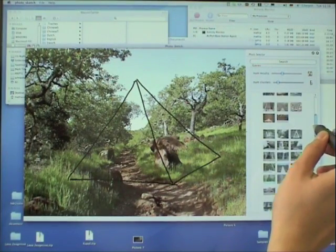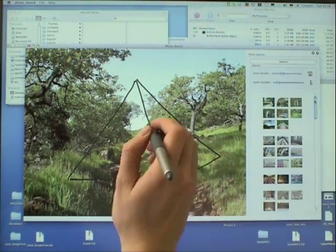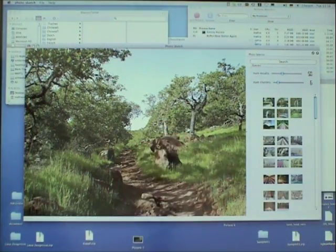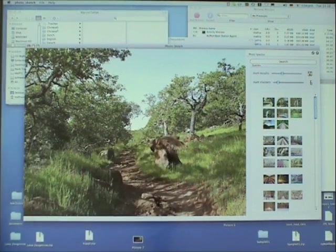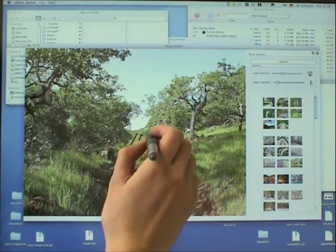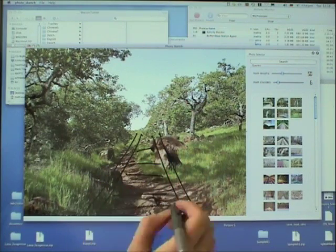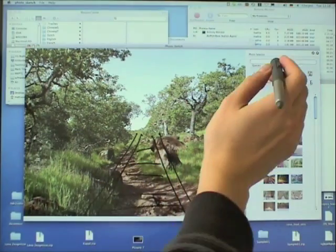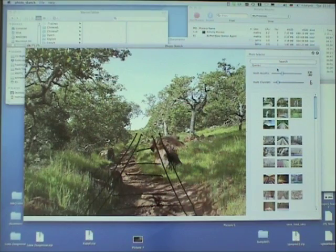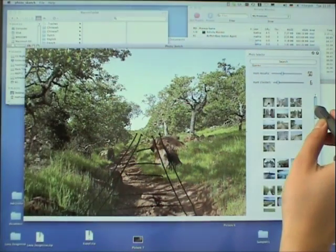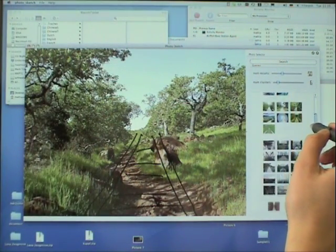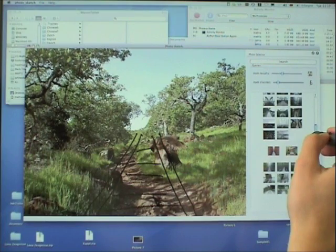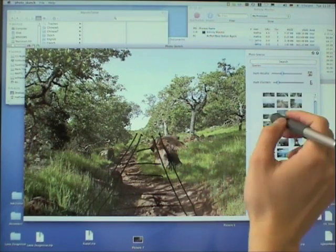He is not happy with the results, sketches something new. Again, the database is queried. And the user selects the desired result.